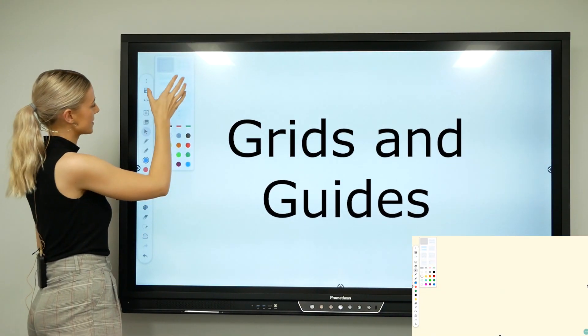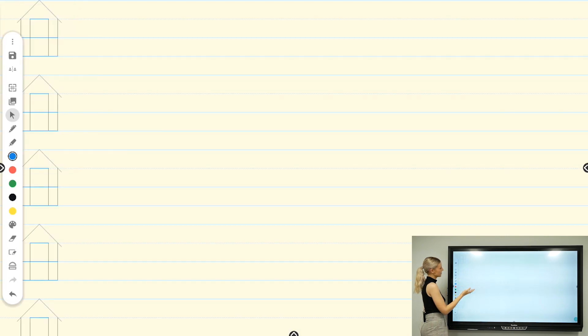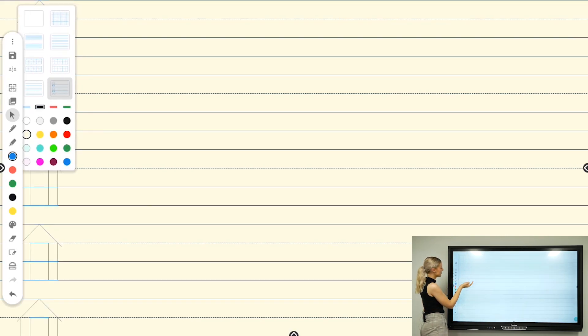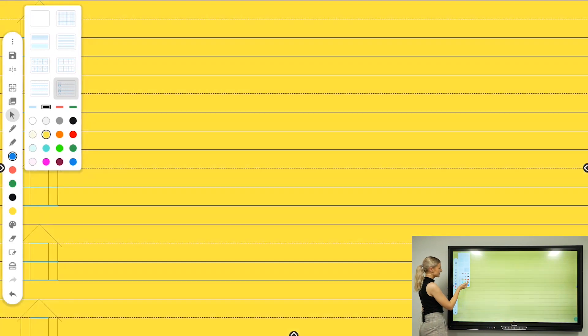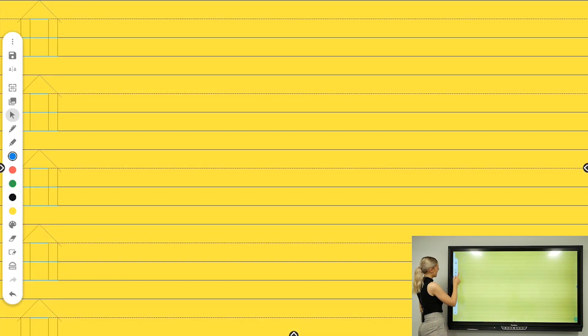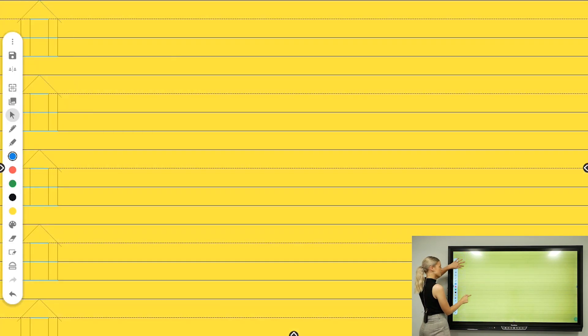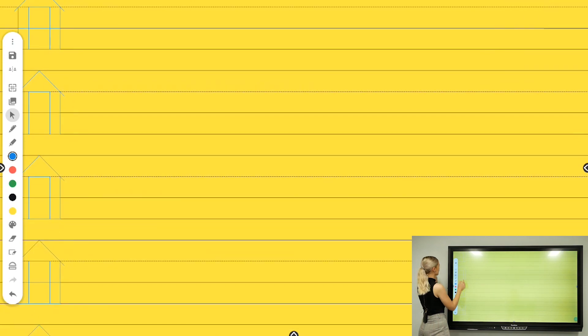Grids and guides—we've got a selection of grids here. You can choose whichever one you'd like, and then you can change the color, change the background, and also make it larger or smaller depending on who you're teaching.